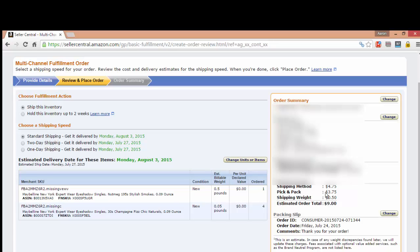And then there's a pick and pack fee. I think it's 75 cents or it might be a dollar fifty and 75 cents per unit. I forget what it is now, but it's a pick and pack fee per item.